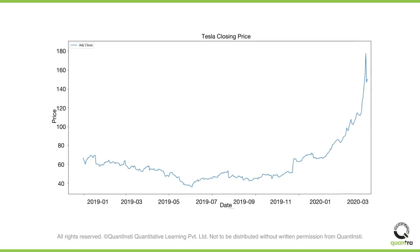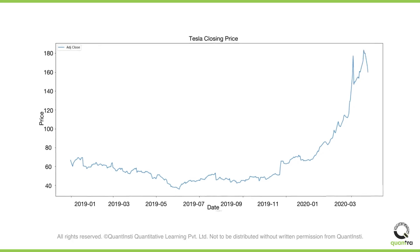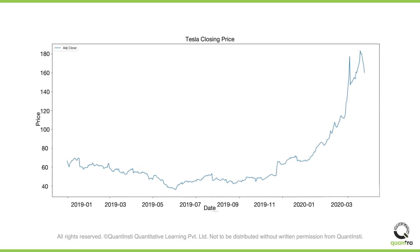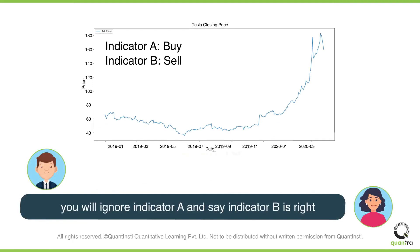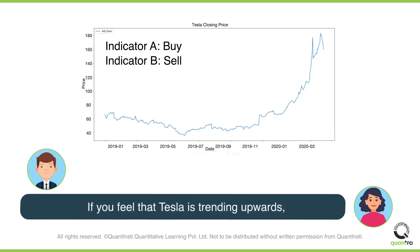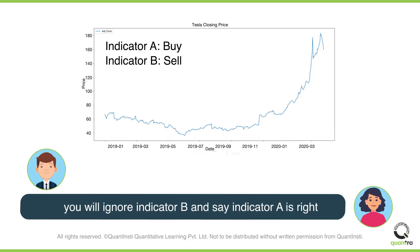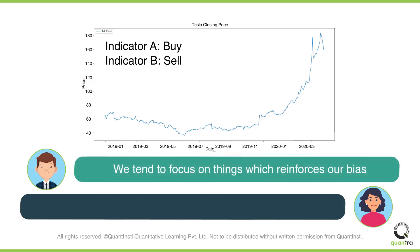Tesla is considered a highly volatile stock. If you check the price graph of Tesla from 2019 to 2020, you can see it was on an upward trend. However, in the second week of February, Tesla's close price started to decline. Depending on different factors, technical indicators might give different signals — indicator A gives a buy signal and indicator B gives a sell signal. If you feel Tesla is overbought and should decline soon, you'll ignore indicator A and say indicator B is right. In contrast, if you feel this is just a short-term correction and Tesla will keep trending upwards, you'll ignore indicator B and say indicator A is right. We tend to focus on things that reinforce our bias.